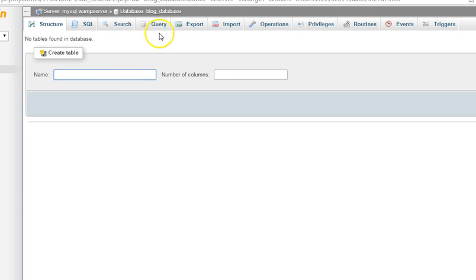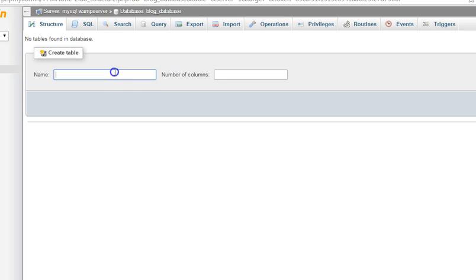The first convention is that our tables will always be in plural. Our tables are always in plural and always in small letters — always in plural and always in small letters.